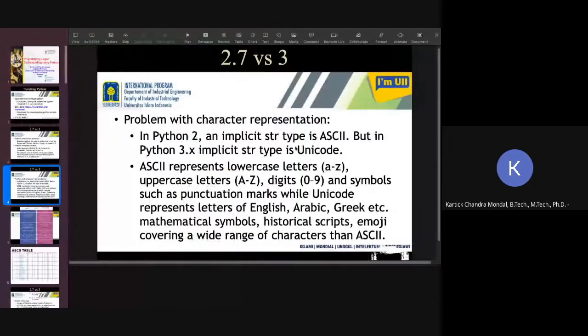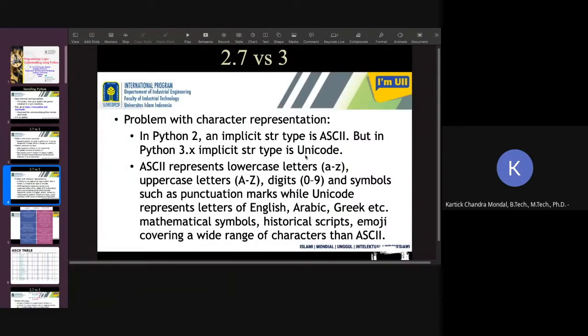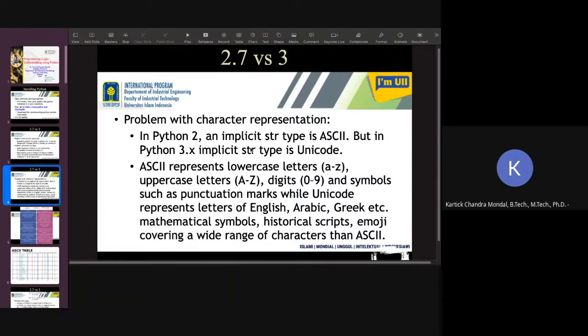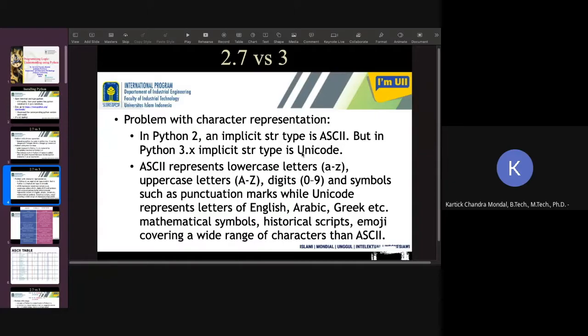Also, there is a problem with character representation. In Python 2, the character type will be the ASCII character. And in Python 3.x, we use Unicode. Unicode is another way to represent the character, but it is the most recent one and the updated one.